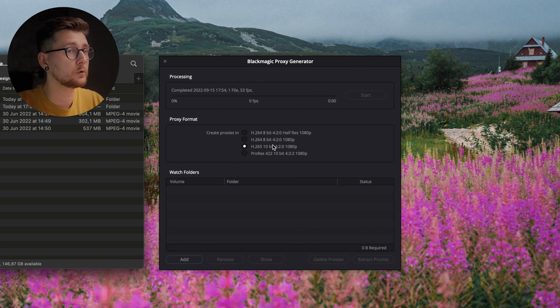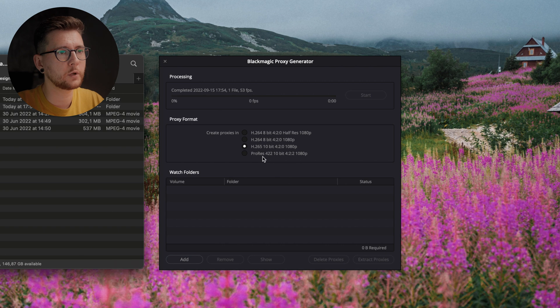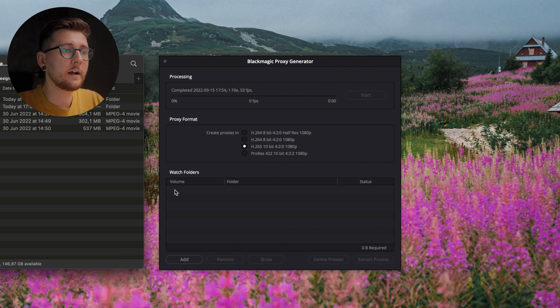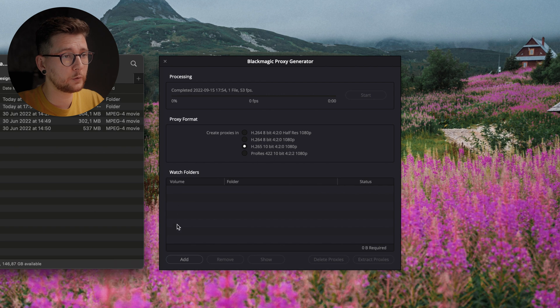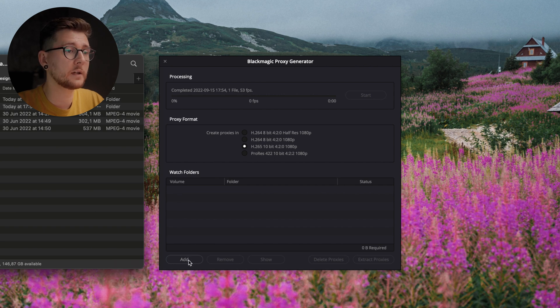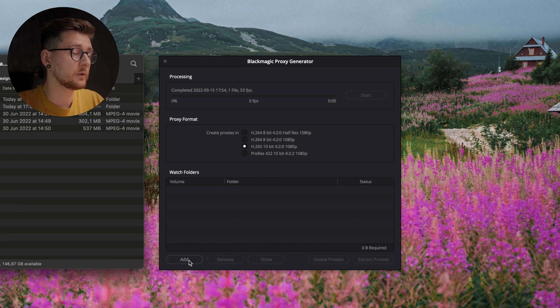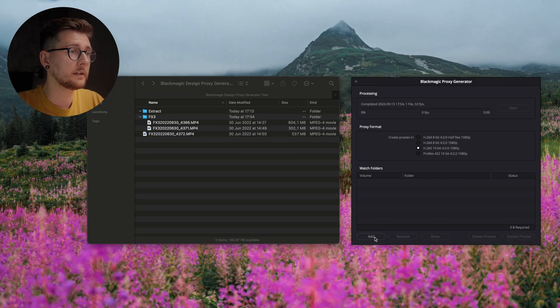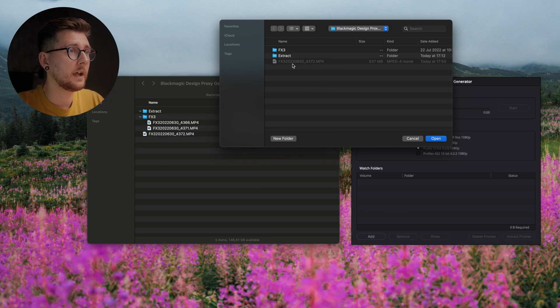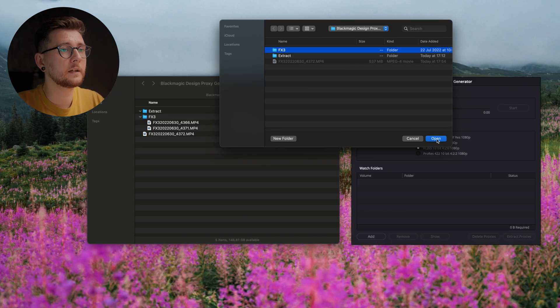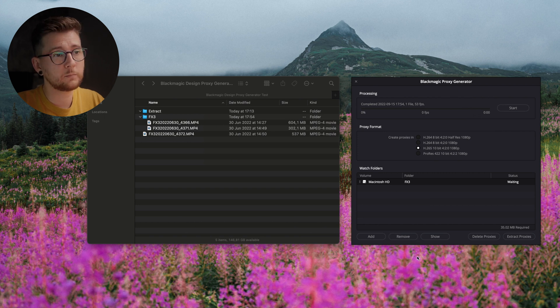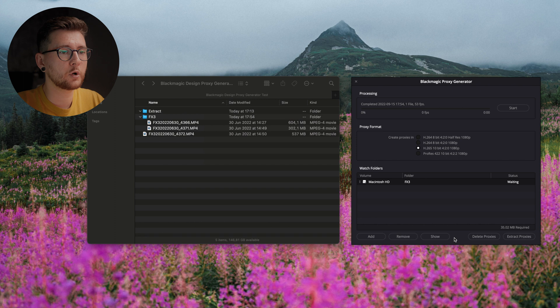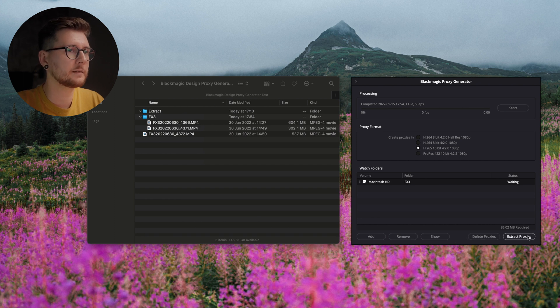Here we have the watch folder where we're gonna have the folders that we want to add. We can do that via this button—add—or we can use the remove, or show, or delete proxies, or extract proxies over here.